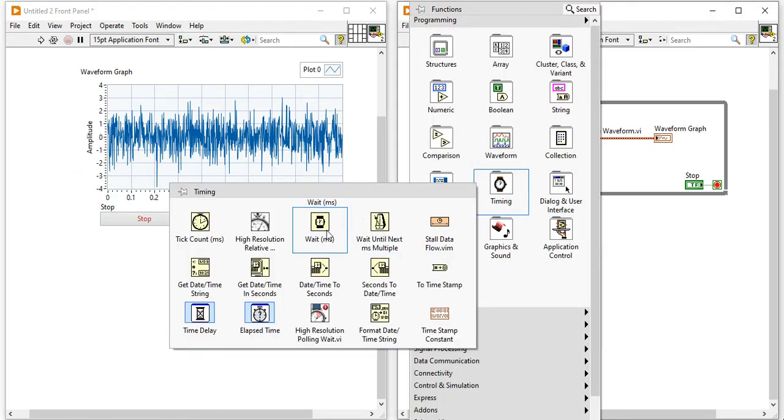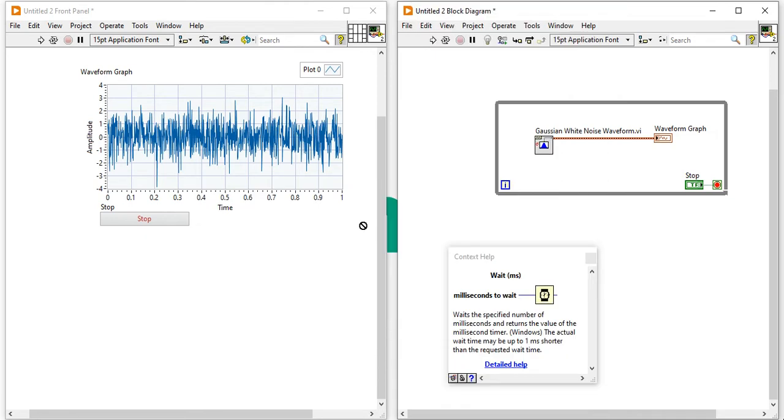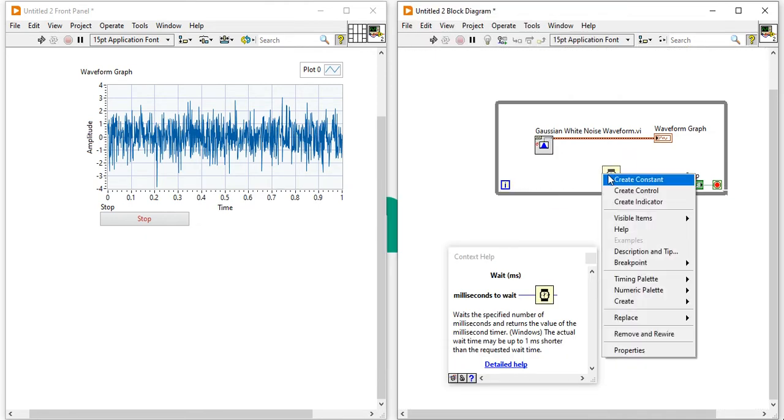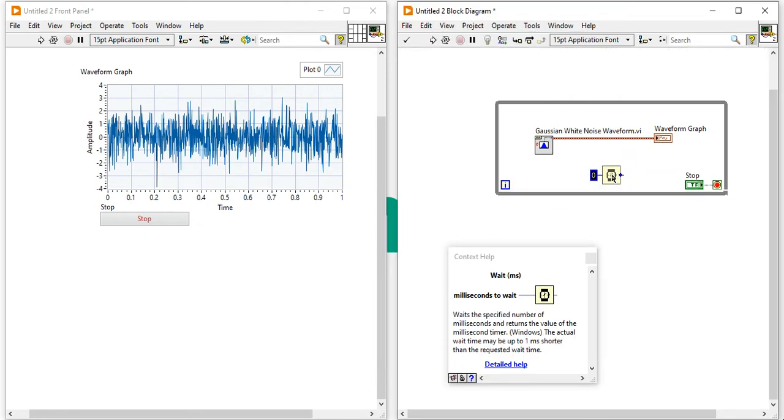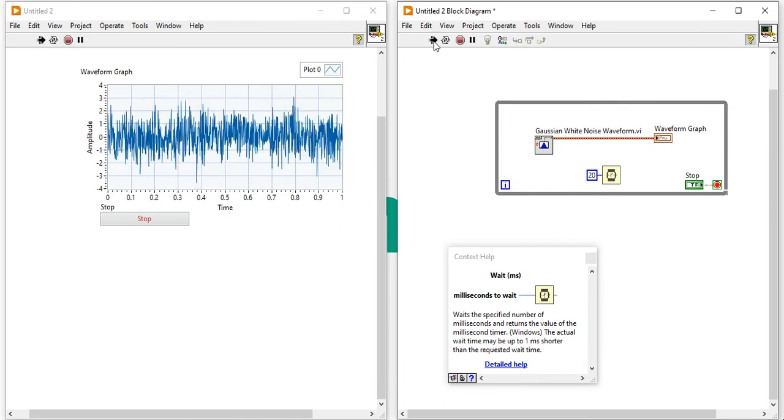Right click, come here, take a timing VI and apply the wait function to reduce the execution speed of your while loop. And here I am going to give the 20 millisecond and run.